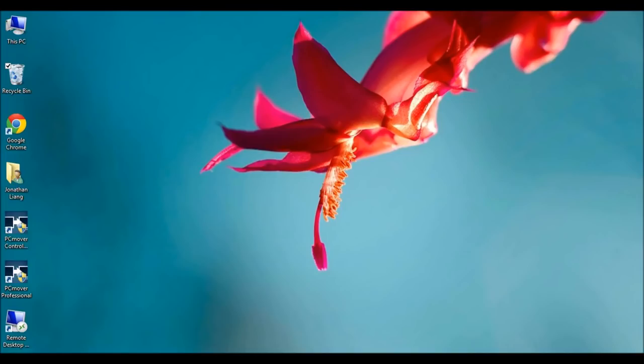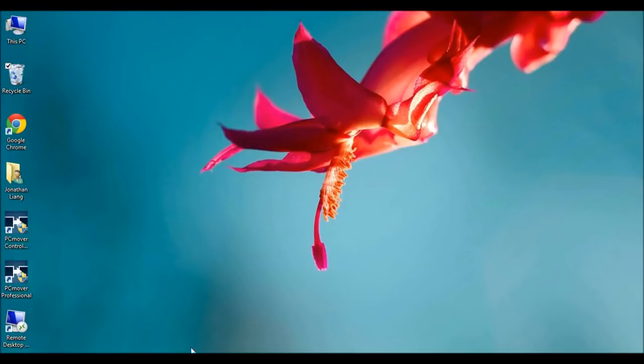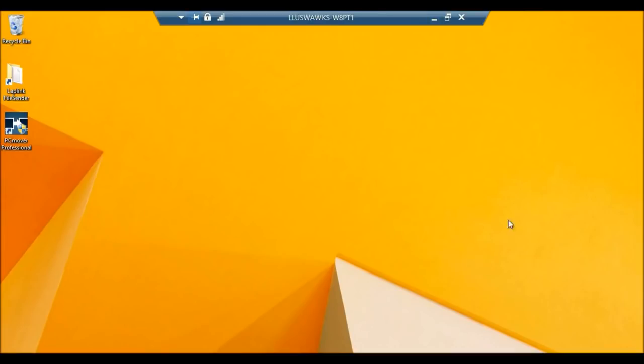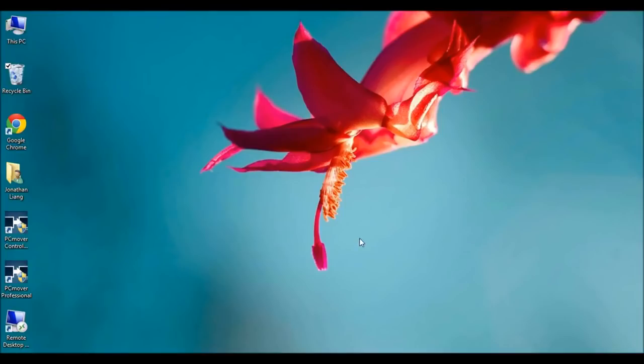Hello, this is John with a demonstration of PCMover. I'm going to use PCMover to transfer all of my information from this old computer here with the flower background to my new computer that I'm remotely linked to here with my yellow background. So this is my new. Let's go back to my old.